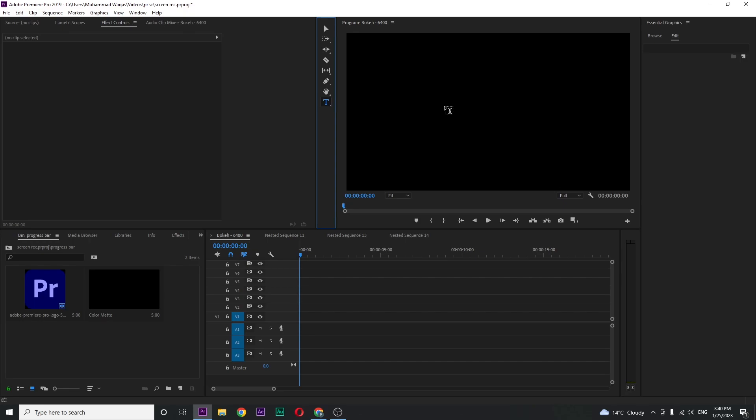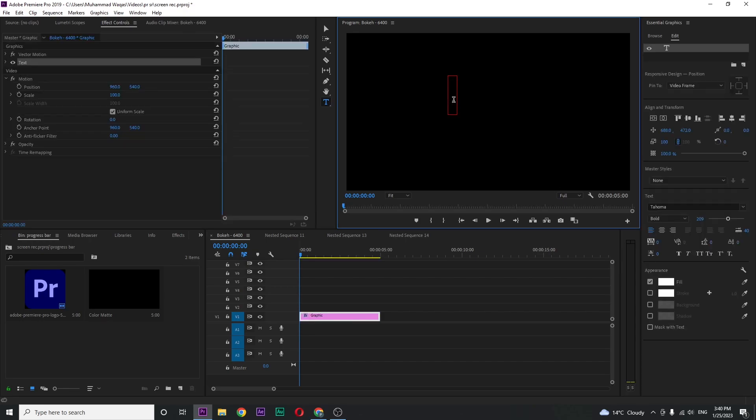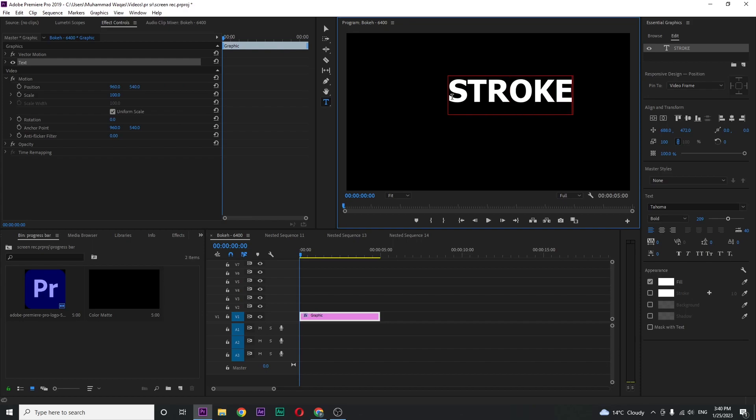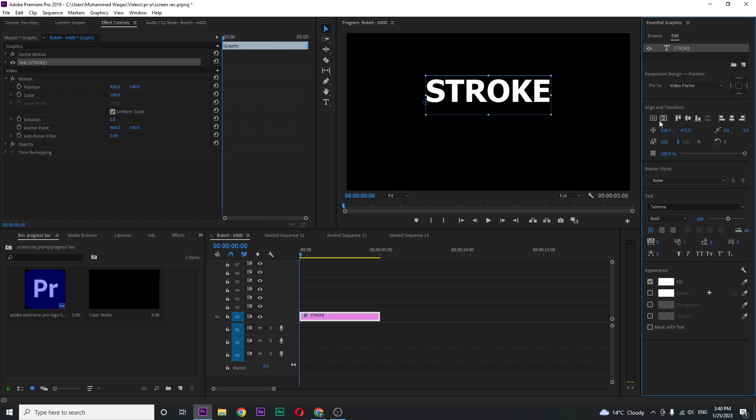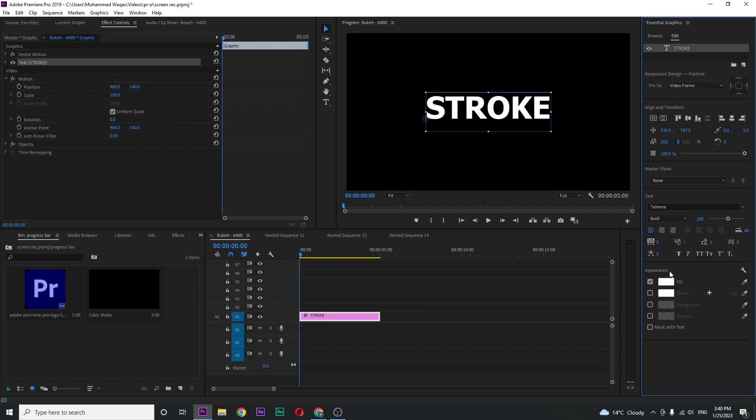I want to add stroke. In the essential graphics panel you can change the font and size. Don't worry about the color because we are going to add gradient and make it center. In the bottom section you can see appearance - uncheck fill and check stroke and increase the stroke value to 5.